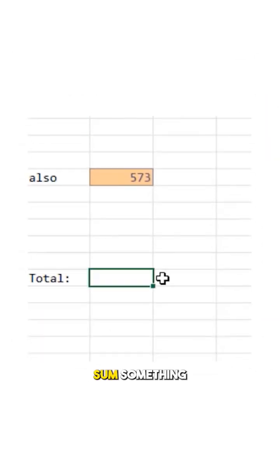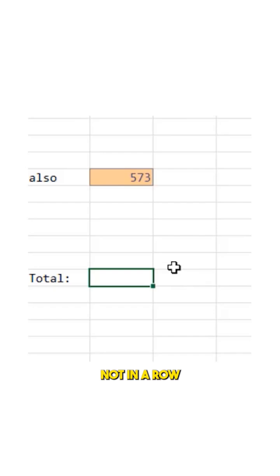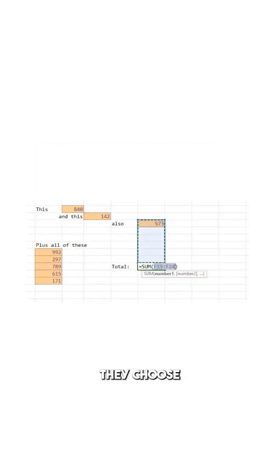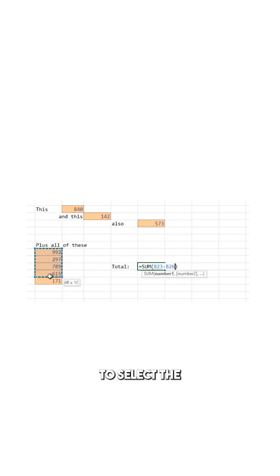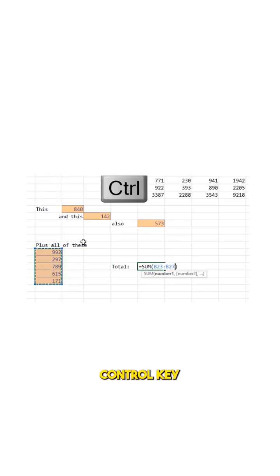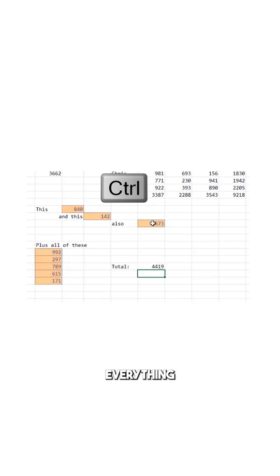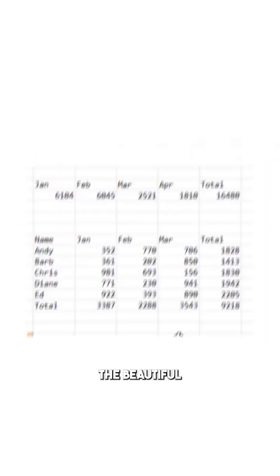What if we need to sum something that's not in a row or a column? Hit the AutoSum. Just select the right area and then hold down the control key for the second area, the third cell, the fourth cell. There's a total of everything.